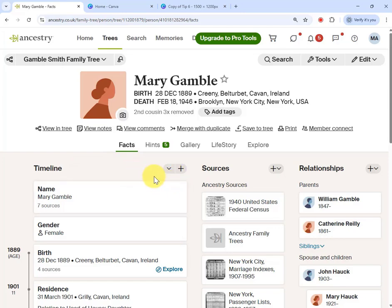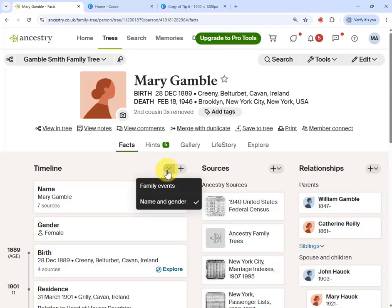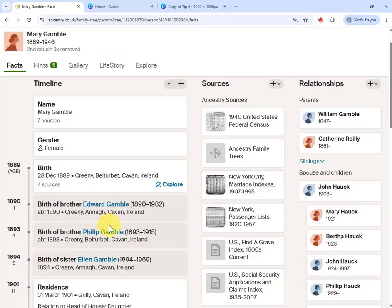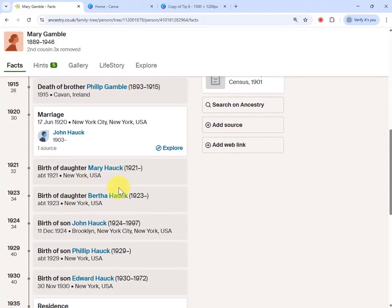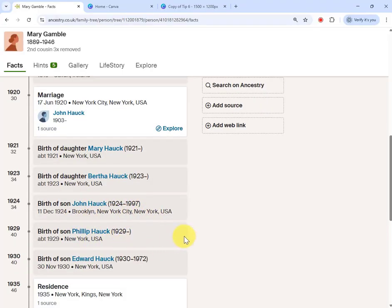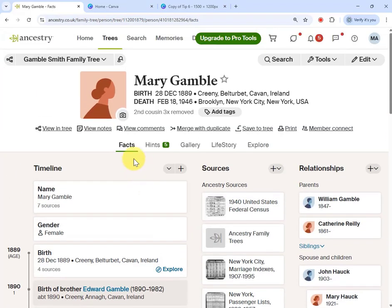Now I want to get more details into the timeline before I go ahead — specifically the locations of her children's births, the addresses. So I'll expand this toggle here and choose to include family events in the timeline. What comes in are the birth details of her siblings, and if I scroll down I now have the births of her children, including the location details.